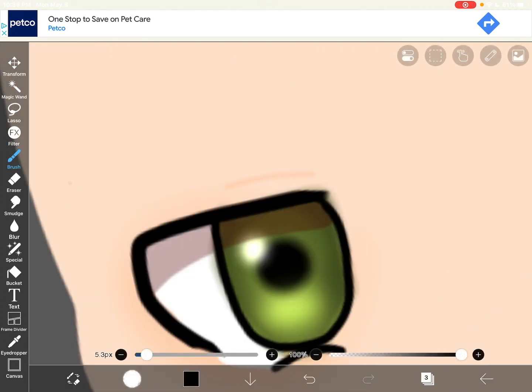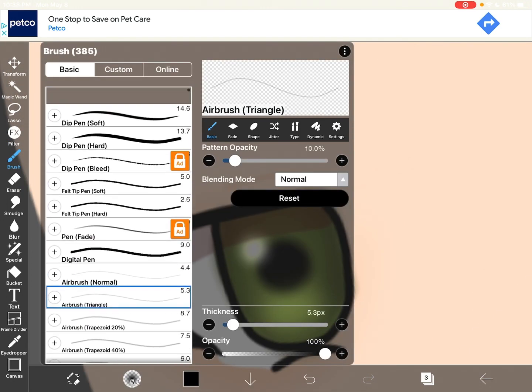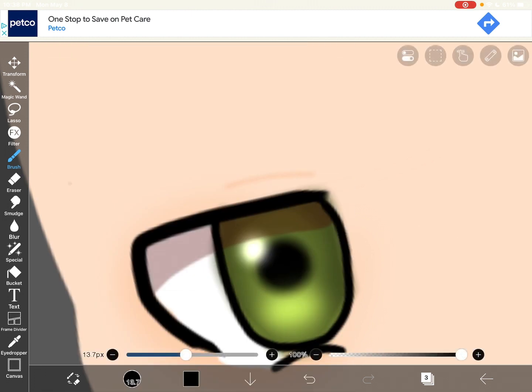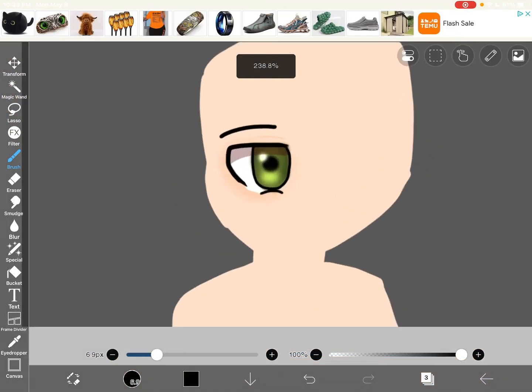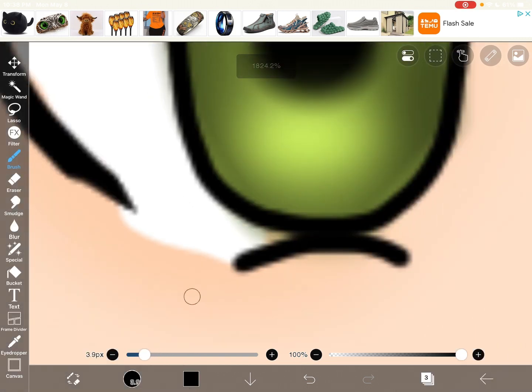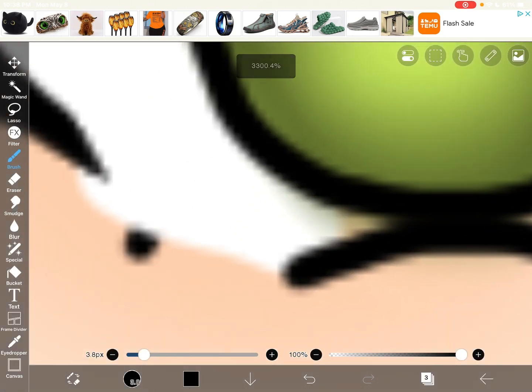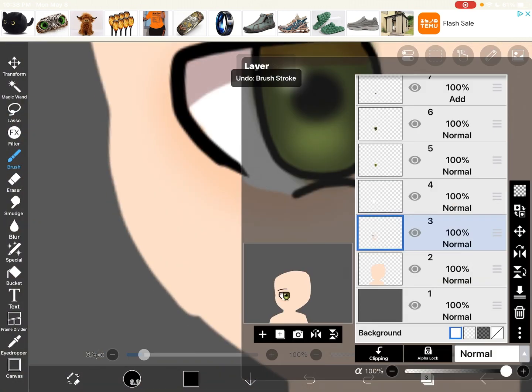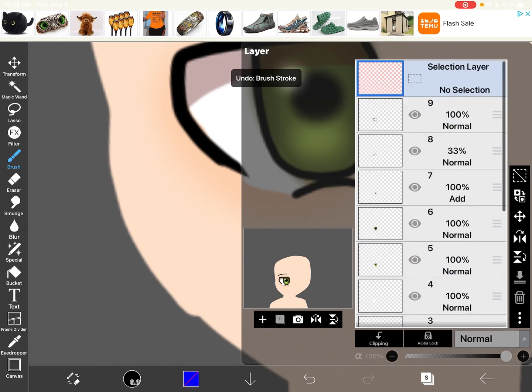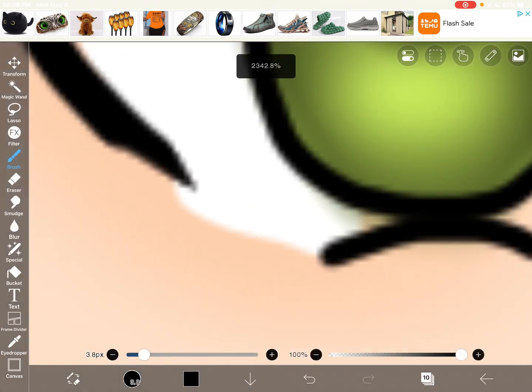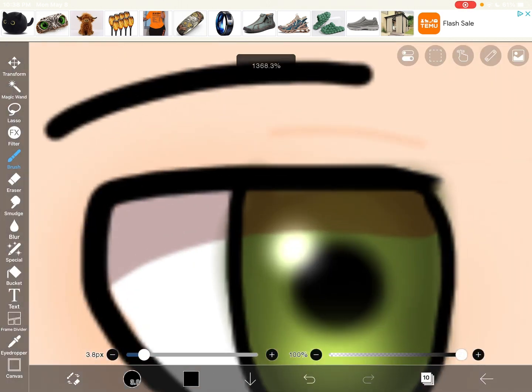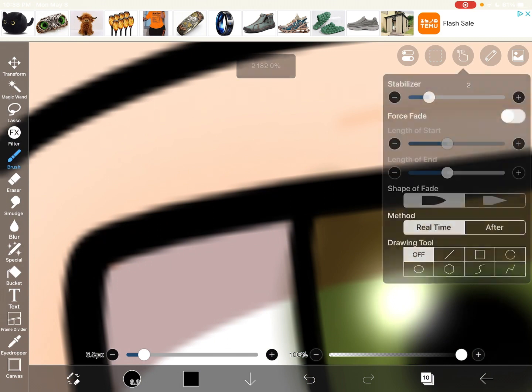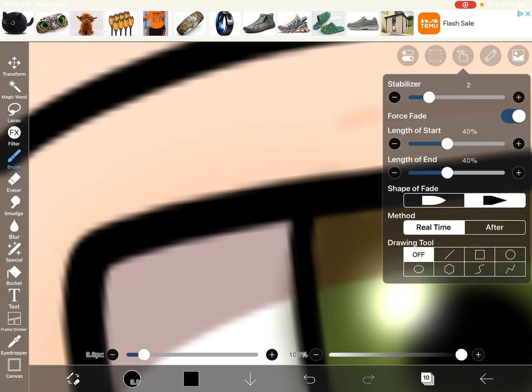Then just get the normal brush and do an eyebrow and you're done. But I like to add lashes, you know. I like to add lashes and maybe some. If you want lashes, go to the little hand. Go to stabilizer and put this.